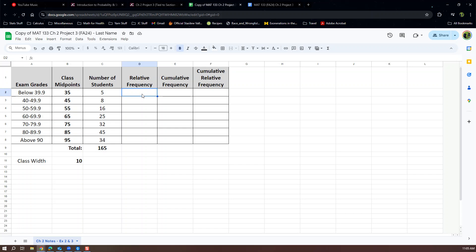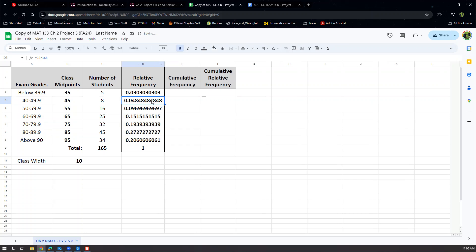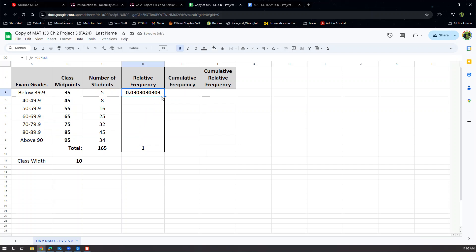Now for relative frequencies, I want to use formula dragging. Type equals, then cell C2 divided by the big total 165. Google Sheets is smart and will offer to autofill the whole column — press Control+Enter to autofill, or click the checkmark, and all the relative frequencies appear. Alternatively, if you declined the autofill, just type =C2/165 in the first cell, then click and drag it down — it works the same way.